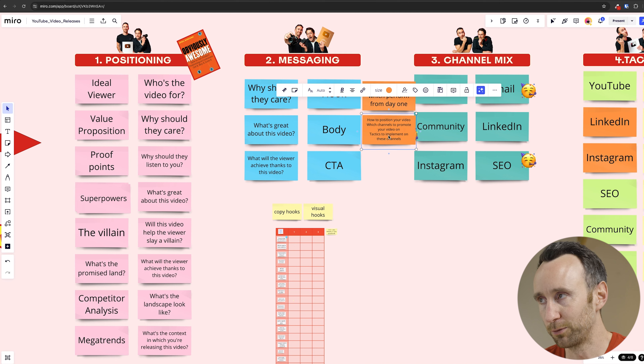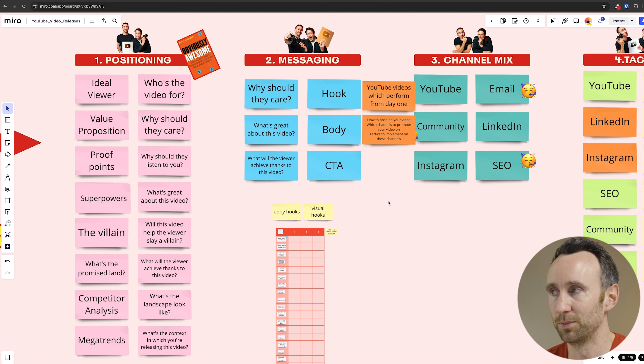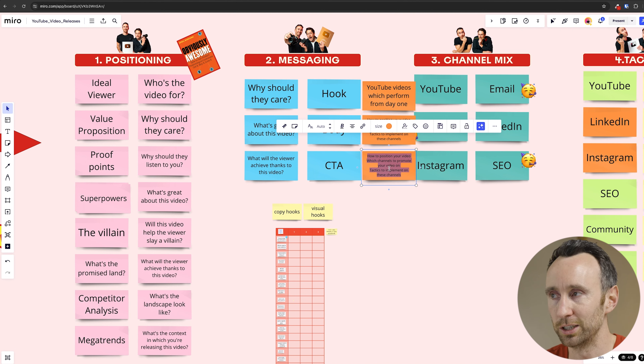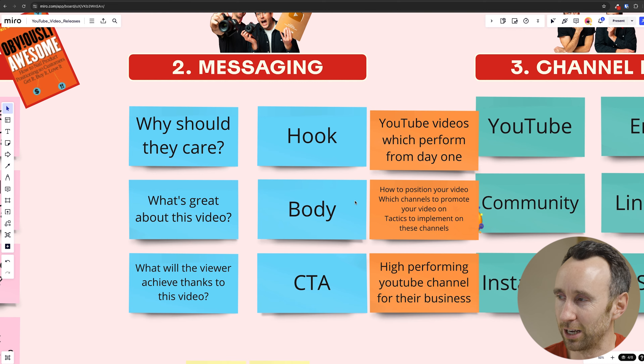Just to go through that again: the hook is why should they care — they should care because they're going to learn how to ensure their videos are performing from day one. Then the body — what's great about this video — is that you're going to learn how to position your video, the channels on which to promote it, and tactics for those specific channels. You're going to walk away with a lot of different ideas you can implement. And finally the CTA: what will the viewer achieve? They're going to achieve a high-performing YouTube channel for their business. That's the promised land.